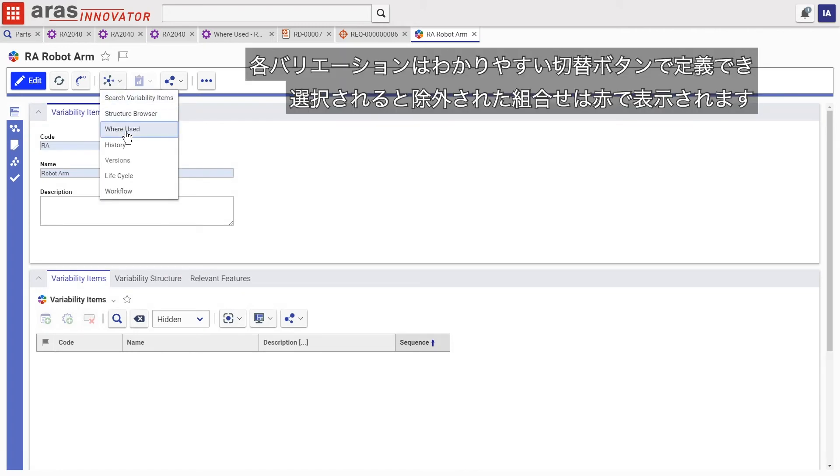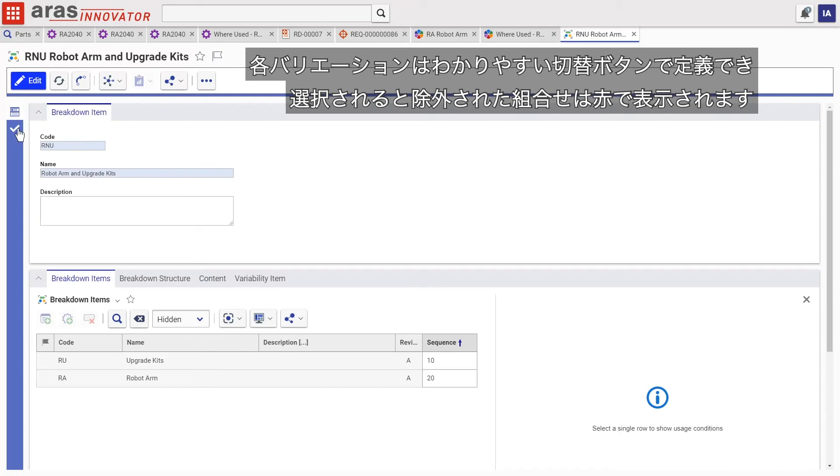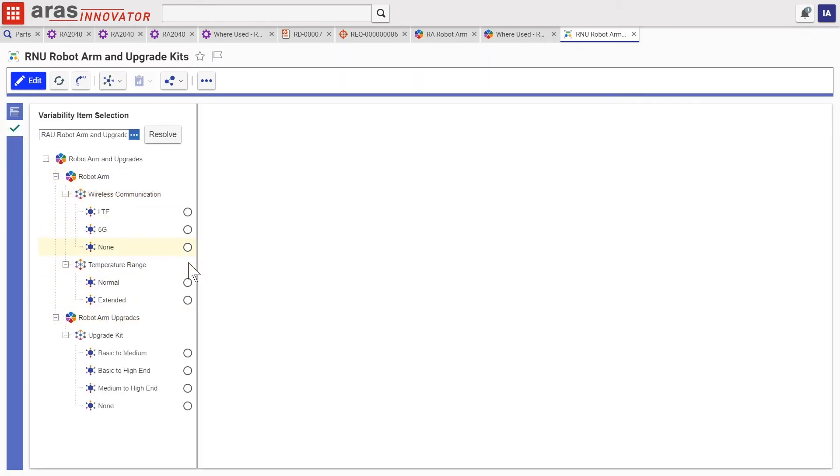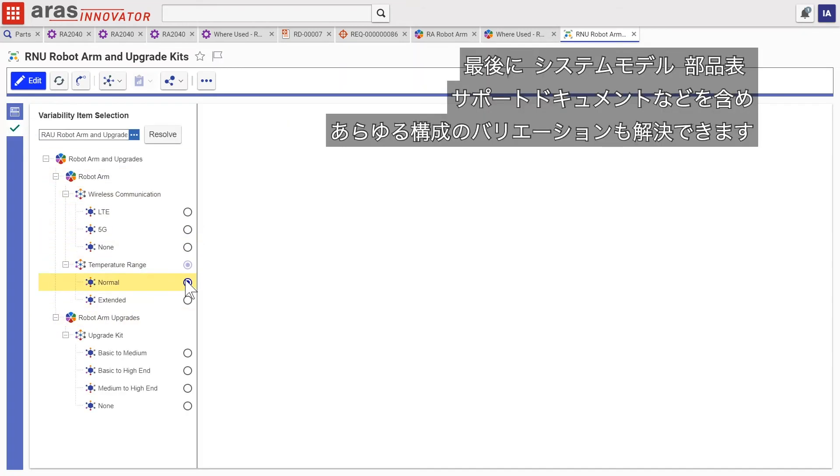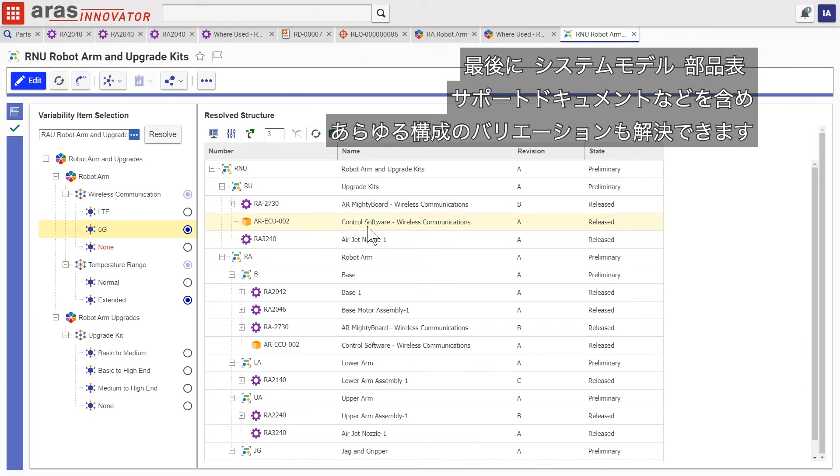Then each variant is defined with clear, easy-to-use radio buttons that demonstrate exclusions in red as each choice is made. Finally, the variant of any structure can be resolved, including the system model bill of materials and supporting documentation.